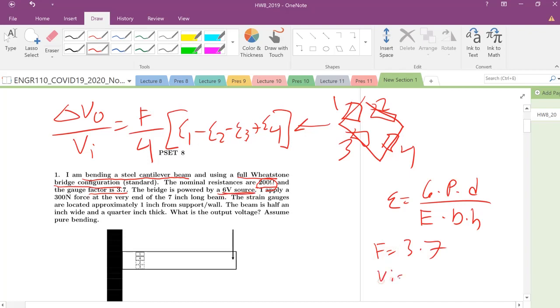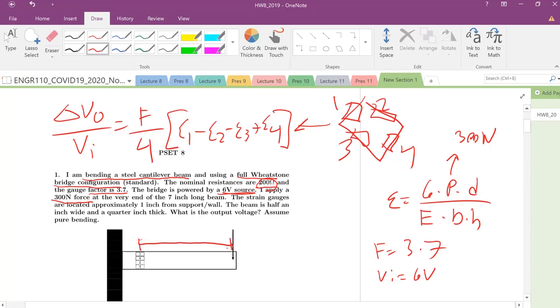The bridge is powered by a six volt source, so V sub I equals six volts, that is our excitation voltage. I apply a 300 newton force, so our P, our load, is 300 newtons. D is the distance from where the center of the strain gauge is to where the load is applied. I apply a 300 newton force at the very end of a seven inch long beam, so the total length L equals seven inches, which we need to multiply by 0.0254 to convert to meters.